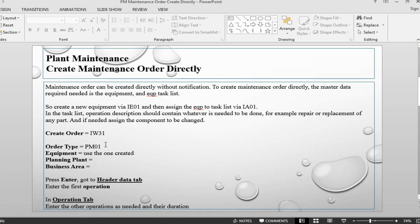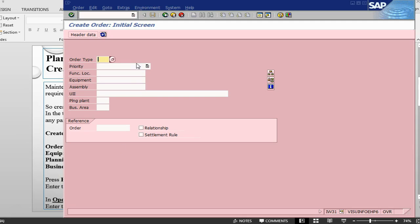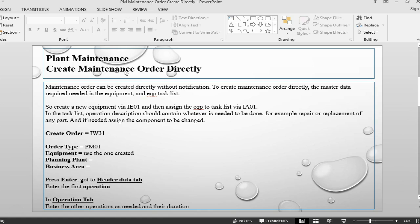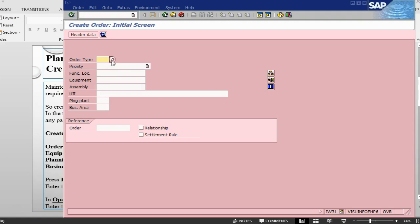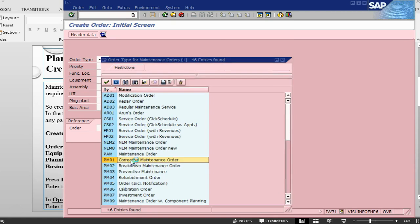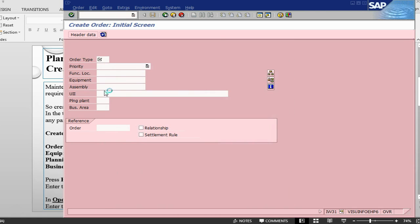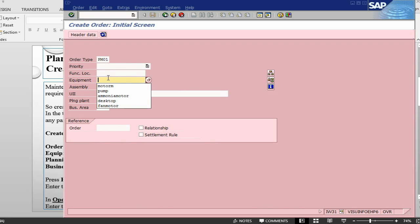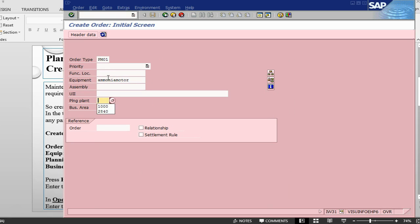Here what we need to do is, we need to say what order type, the equipment to be used, the planning plant and the business area. Order type PM01, corrective maintenance, equipment, let's take monium motor, planning plant is 1000, business area is 1000.